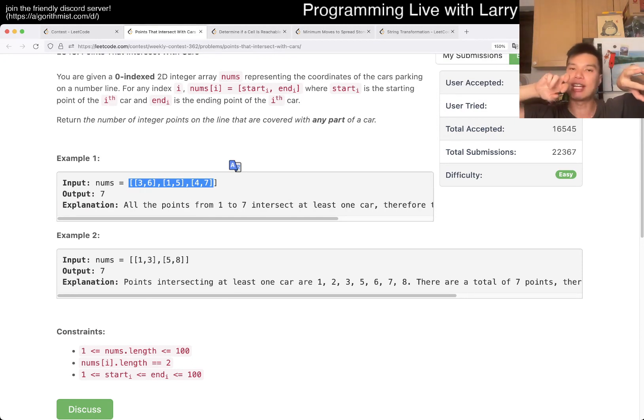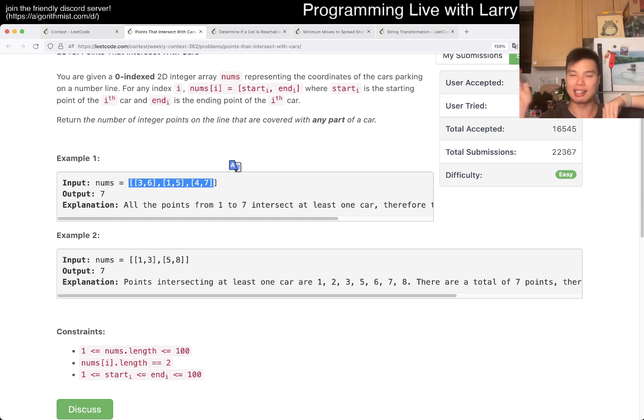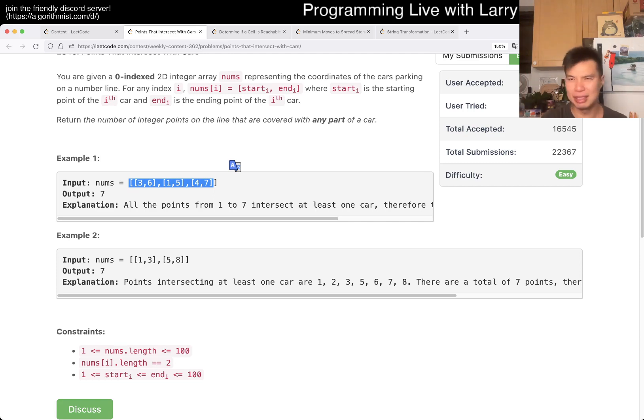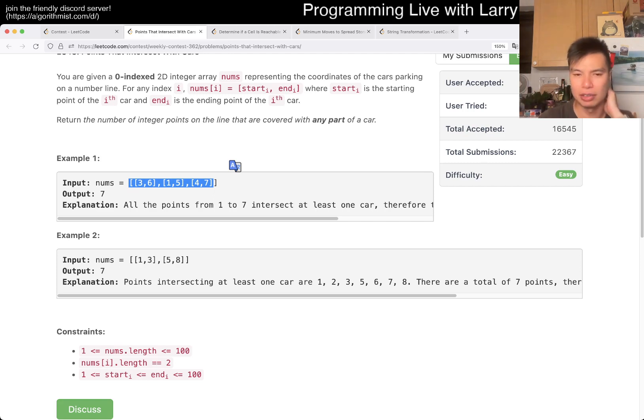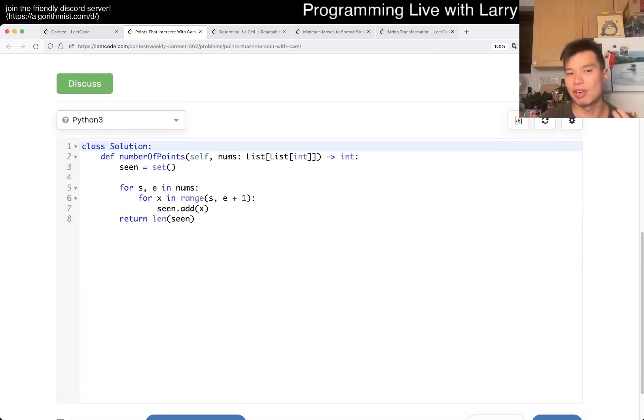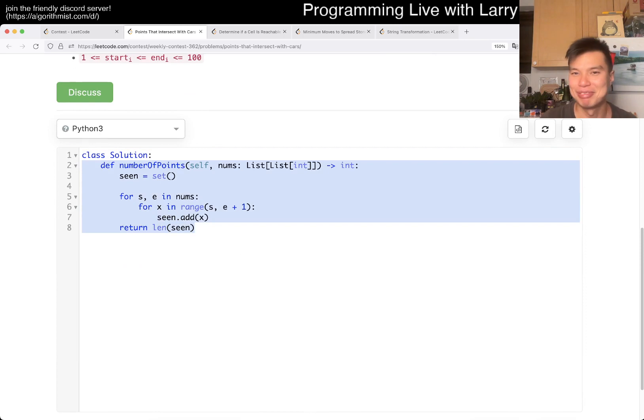Or you could do a sweep line thing to calculate the intersection of all these numbers or segments. And once you do that, it becomes trivial to count the number of intersections. But of course, that would just take longer, and this is much easier to write.